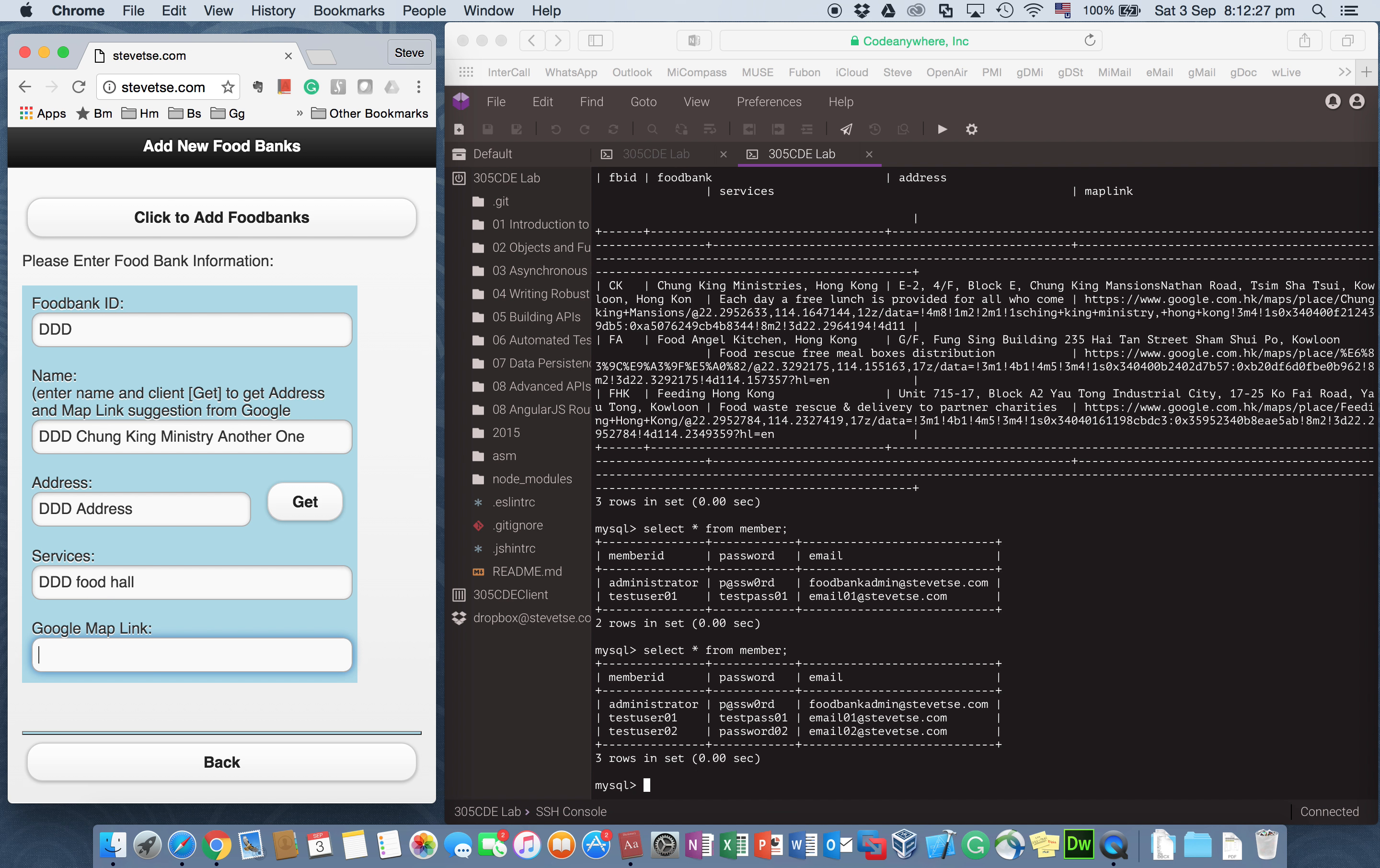And I can create a Google map link. And so this is HTTP something. Google something. So I try to add this record.